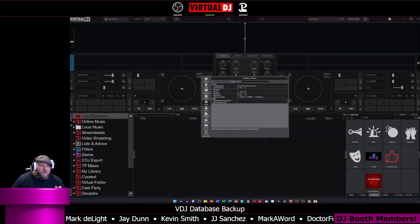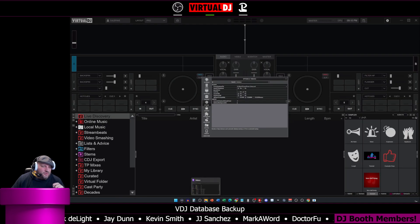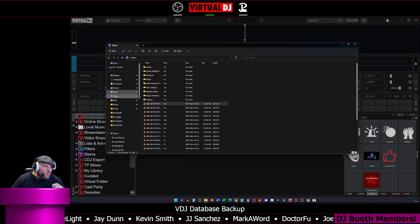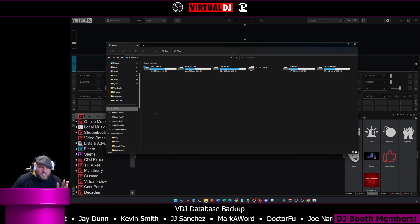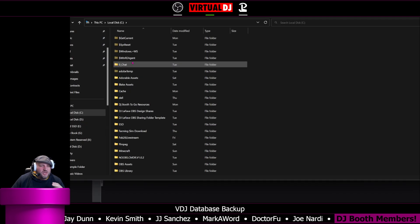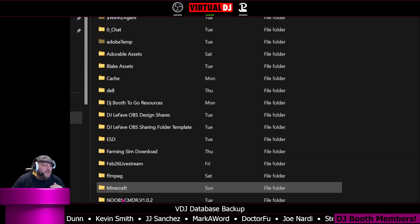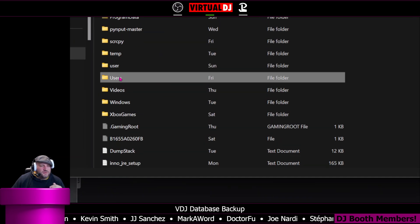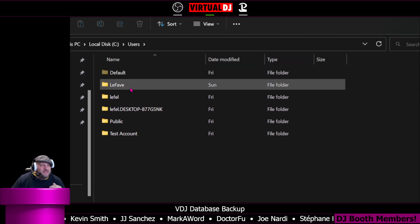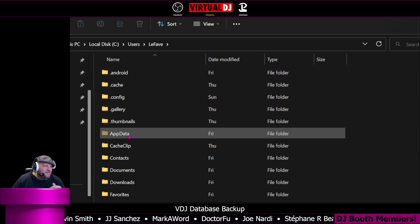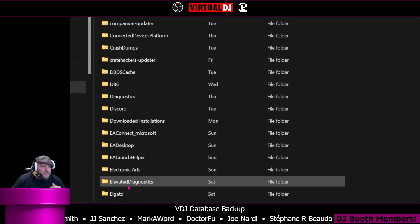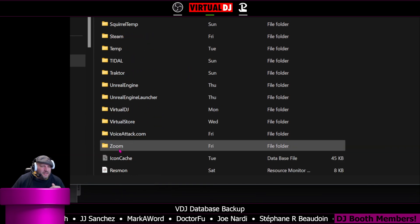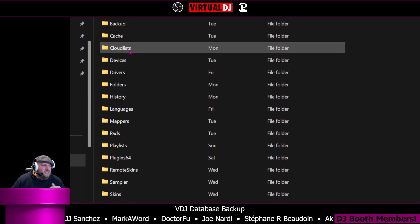I'm going to show you right quick where the database is currently stored. If you go into where your Virtual DJ is installed, essentially go to your C drive on Windows. You're going to go into app data, which is located under users. We're going to go to app data right here. And then it is under local. And then we're going to go down all the way until you find Virtual DJ.